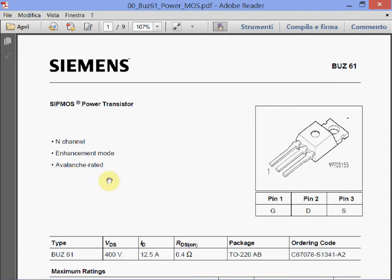The avalanche rating is the first parameter that we have seen before, and it is written in the datasheets. There is an avalanche rating — it doesn't mean that it is very strong in avalanche, but at least there is a rating. You know that this device can sustain a certain amount of energy under given avalanche conditions.